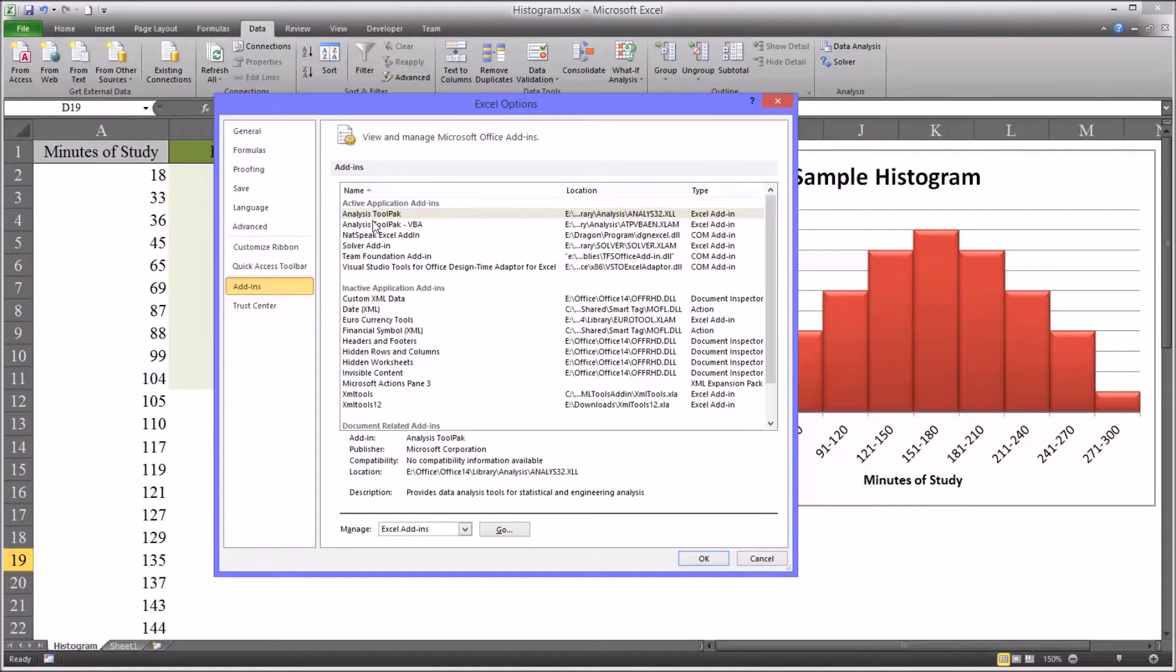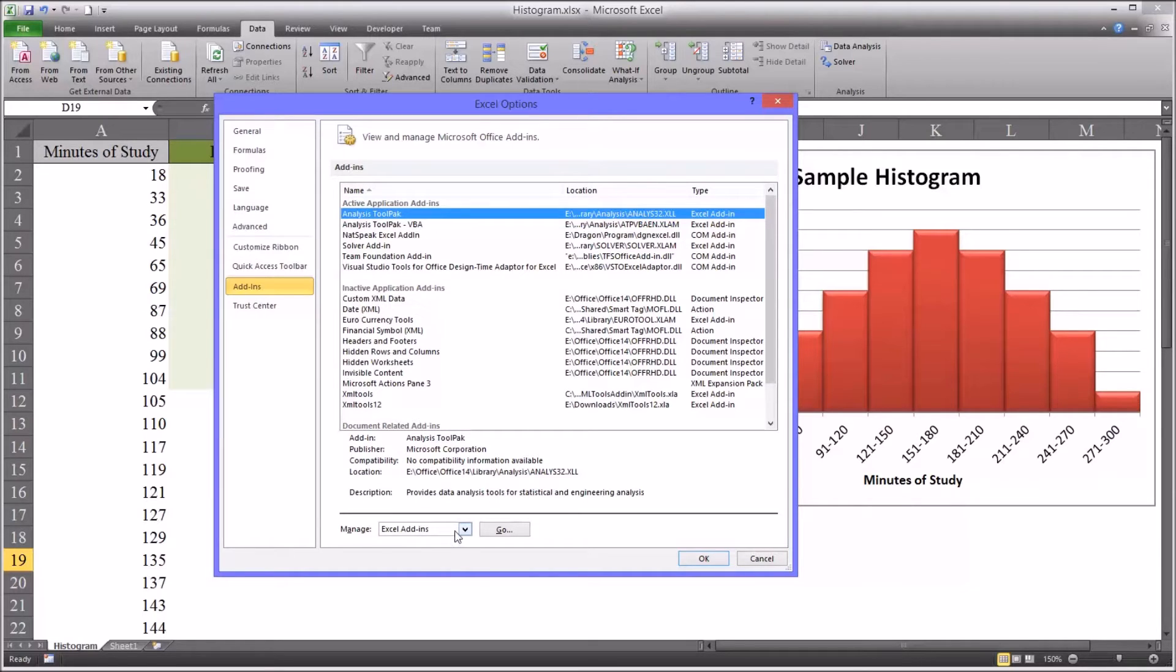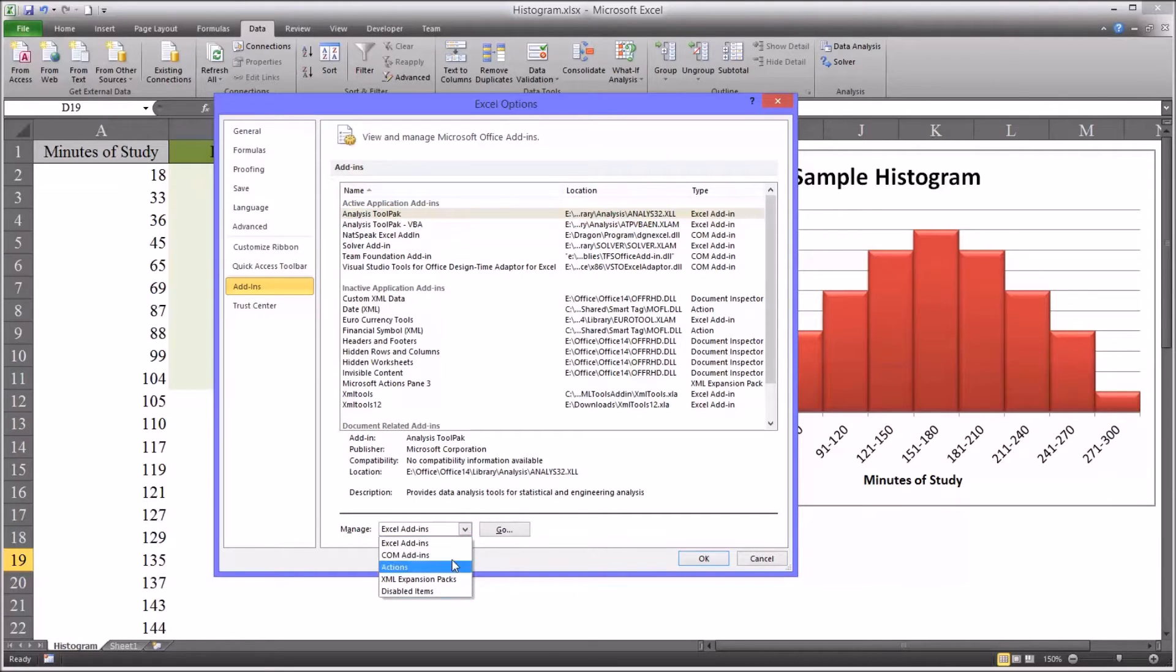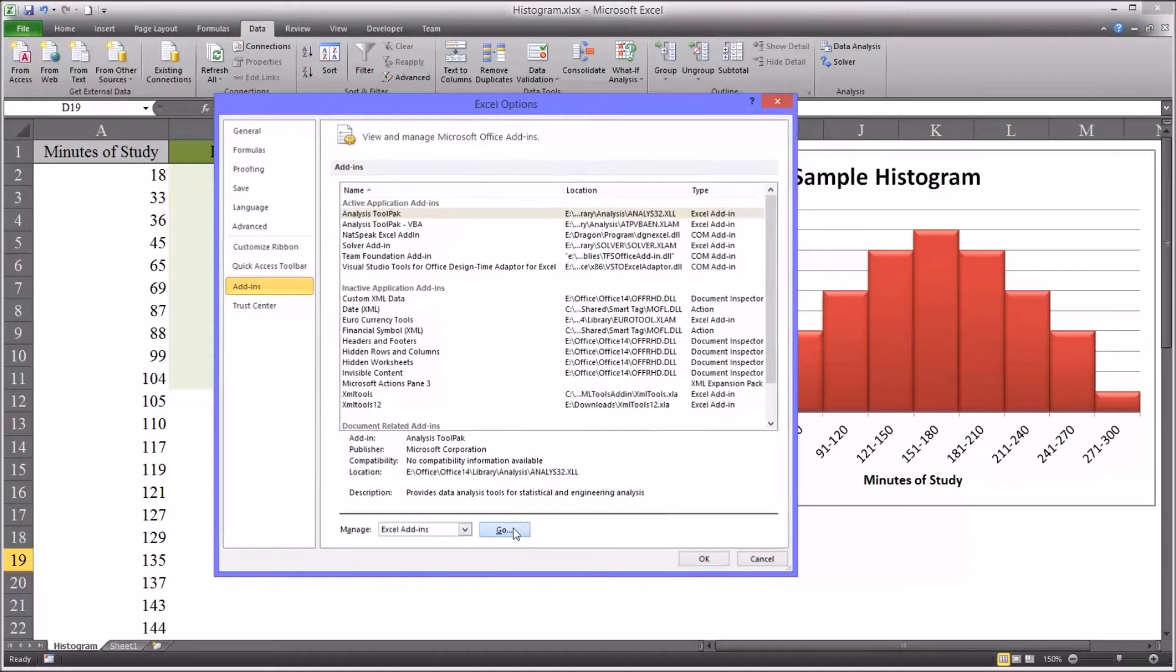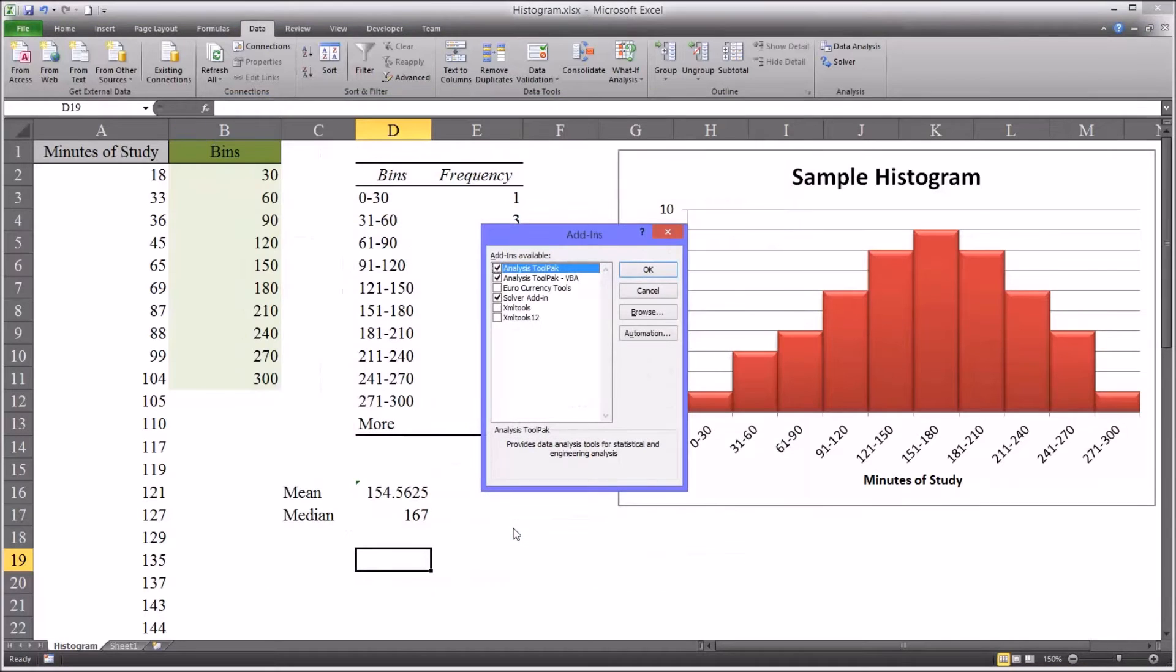Second to last, analysis tool pack. Down here make sure this says Excel add-ins, and hit go.